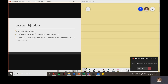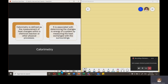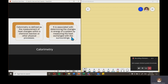Let's start by defining what calorimetry is. Calorimetry is simply defined as the measurement of heat changes within a chemical reaction or other physical processes. It is also associated with determining the changes in energy of a system by measuring the heat exchange with the surroundings.